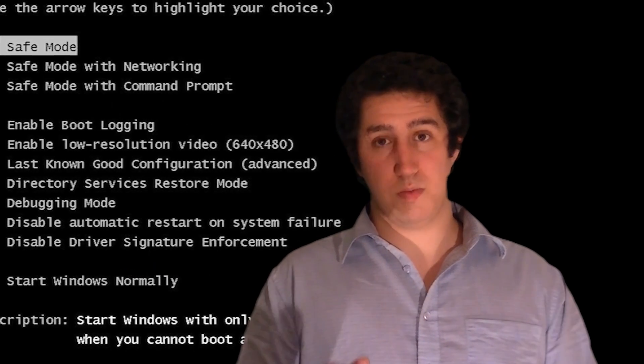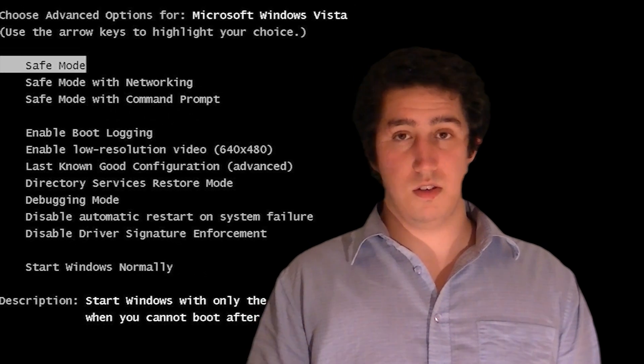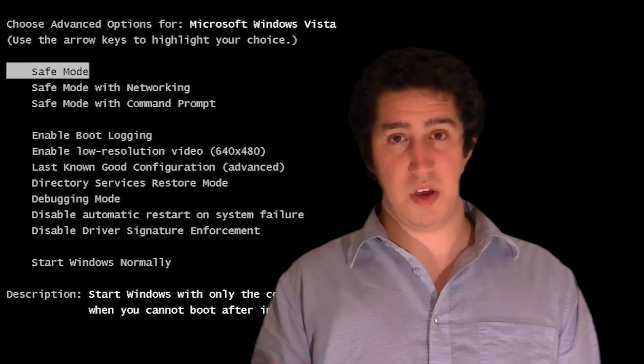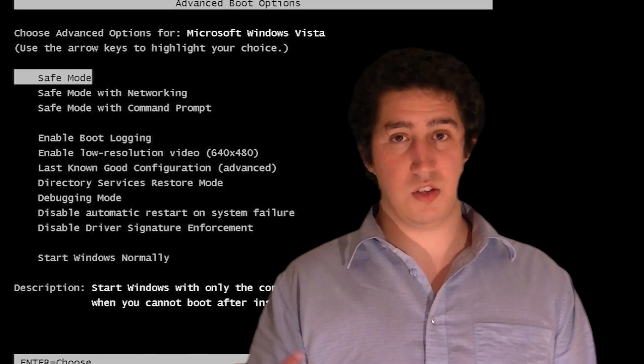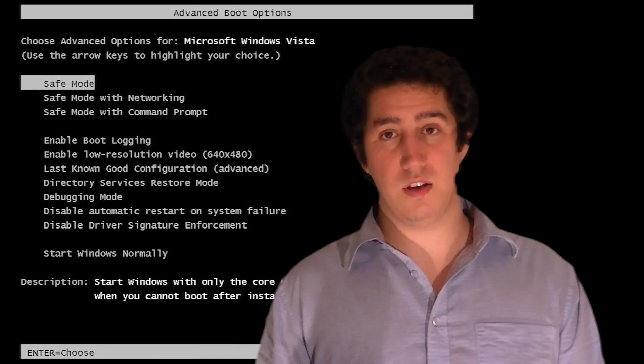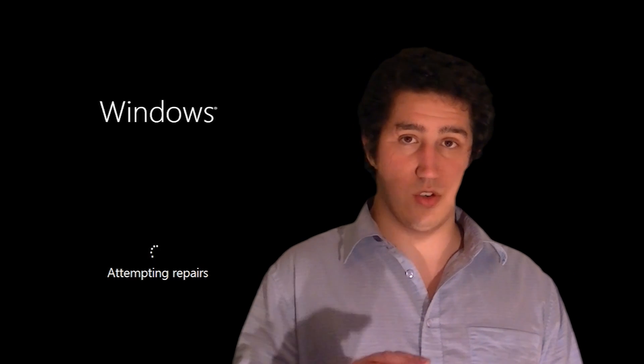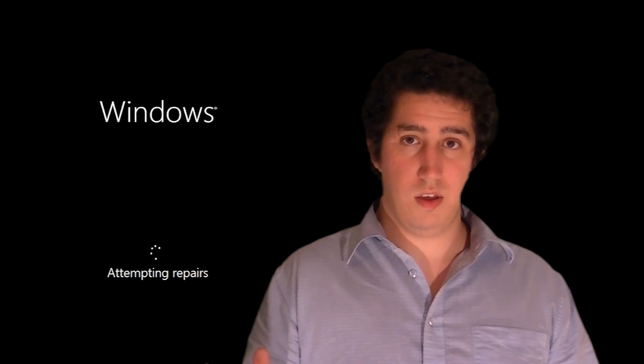You used to just press F8 and it would give you the boot options menu. This was in XP, Windows Vista, and Windows 7, but now with Windows 8 you press F8 and nothing happens. It just boots like normal, or you'll try to log in and it'll just get stuck if that's the reason you're trying to get into safe mode.